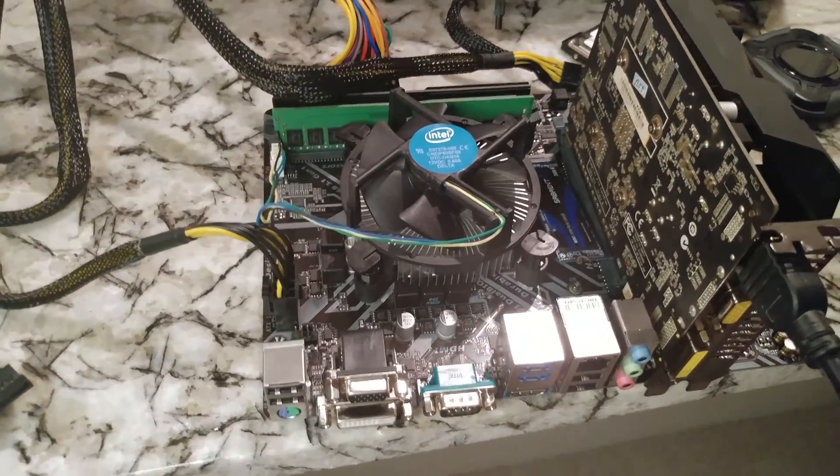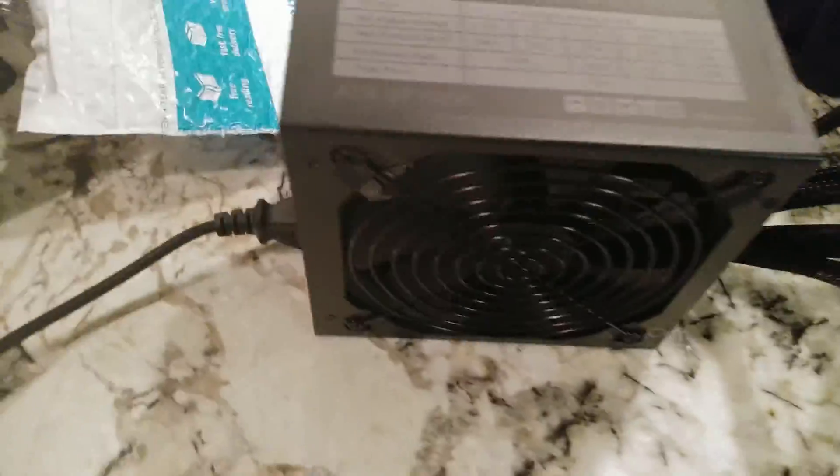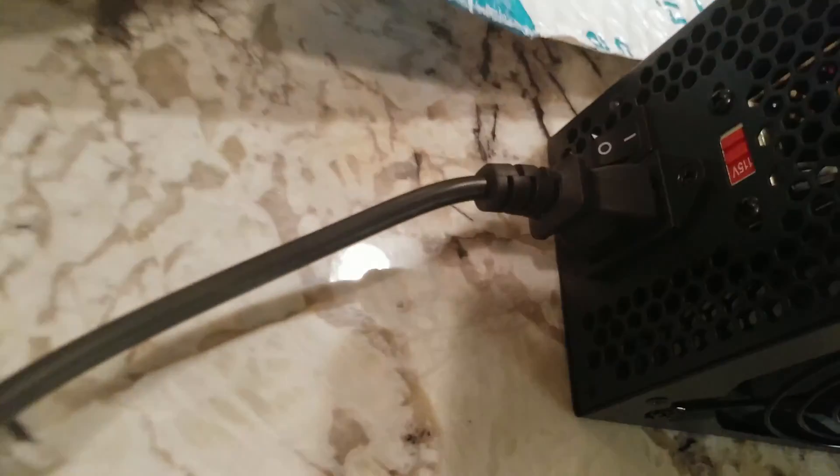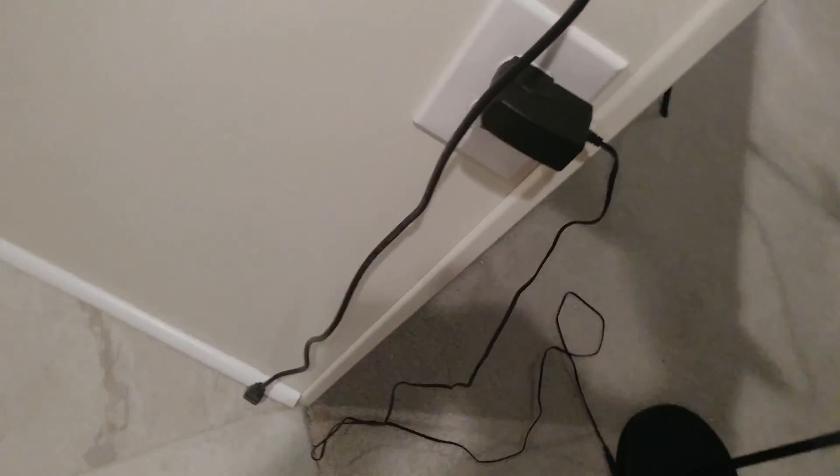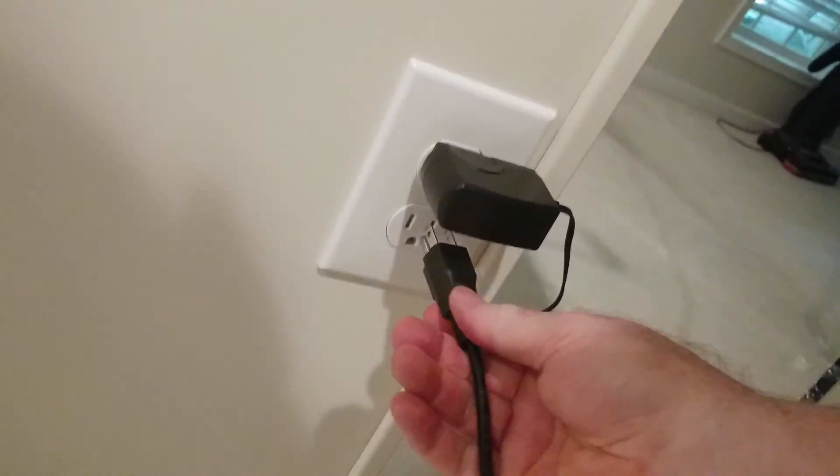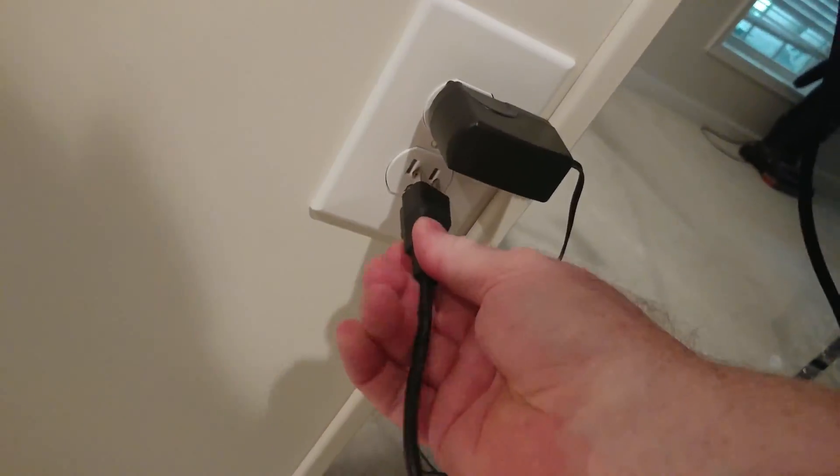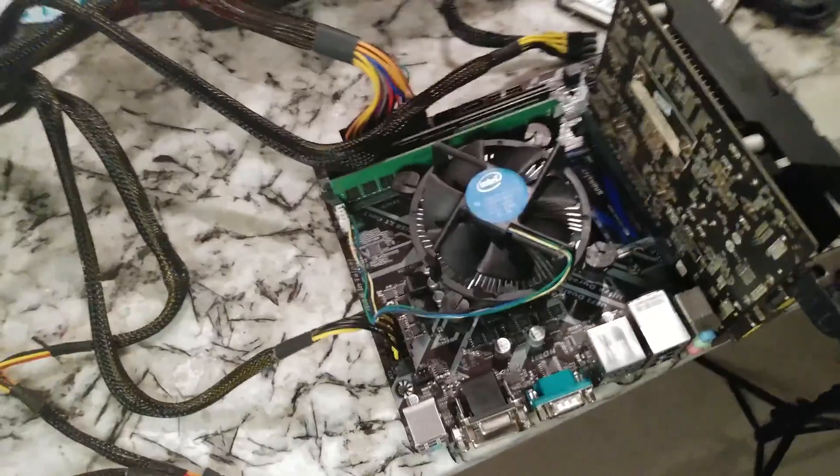Alright, so now we're going to follow our power supply over. It's plugged in there, but guess what? Not plugged in here. The computer is not going to work without some power, so we're going to go ahead and get that going, and then fire in the hole.